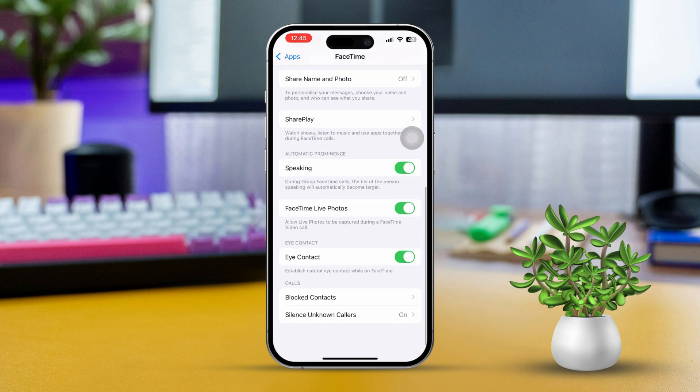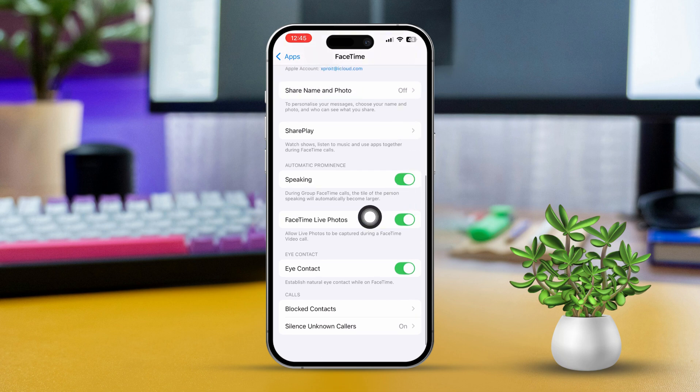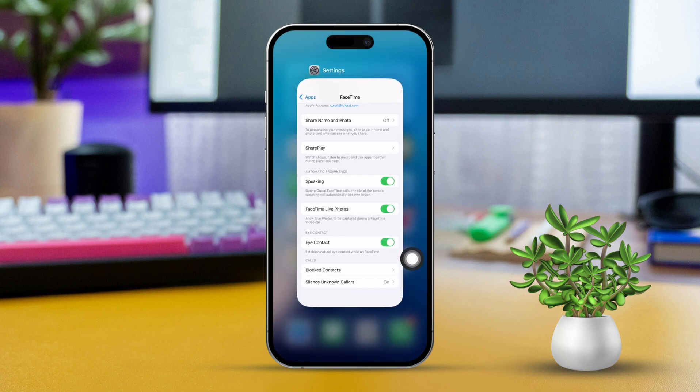Make sure that FaceTime Live Photos is enabled. If this setting is off, it won't save photos during your calls.